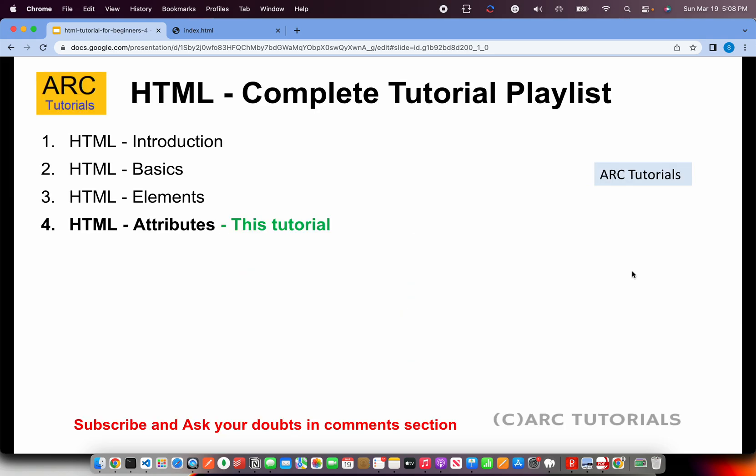We will continue the basic fundamentals and today we are learning about attributes of the elements that we learned. This is part 4 of the series. If you have missed out on the previous episodes, I will request you please check them out because you will have continuity in your learning and you will be able to master HTML quickly.